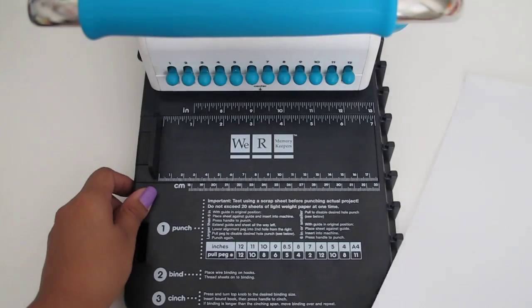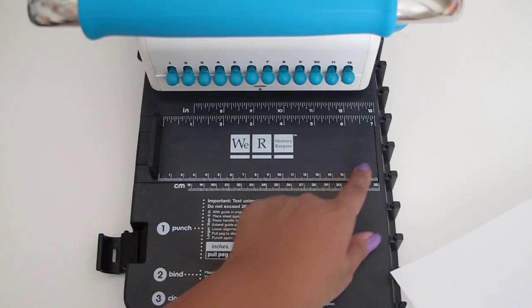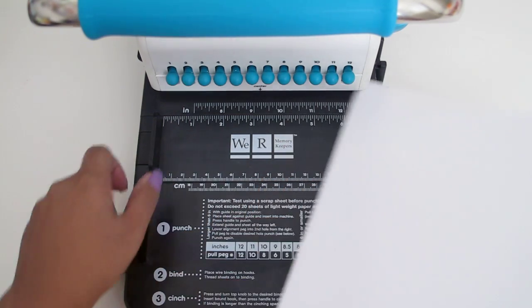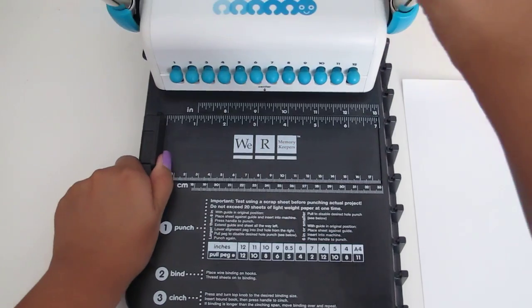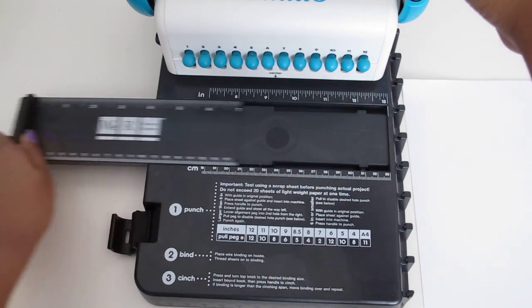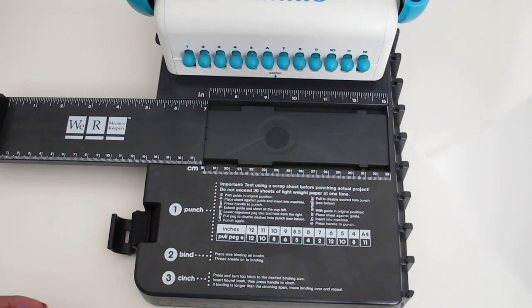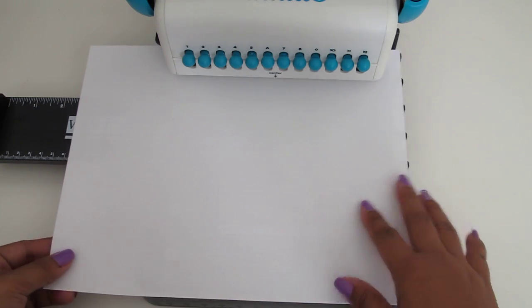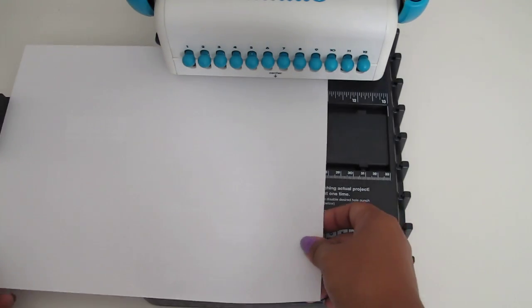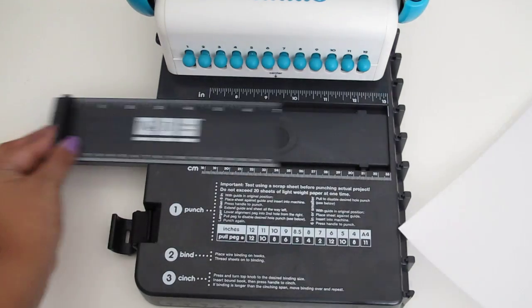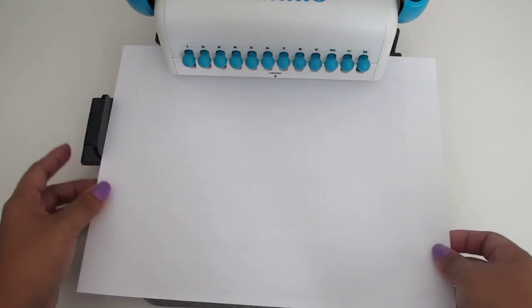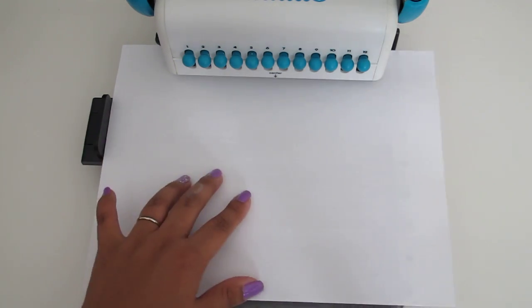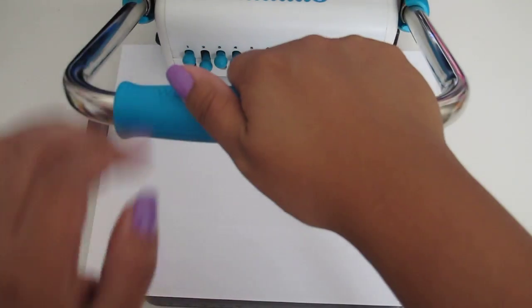And then, this is set for a seven inch. Let's go ahead and make that a little bit bigger. If you had like a bigger piece of paper, you can do that. And then punch it that way. So I'm gonna go ahead and just punch that so you guys can see what that looks like.